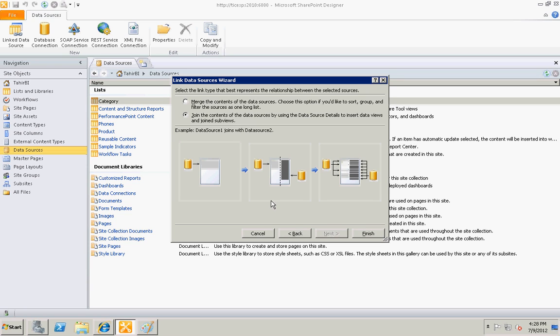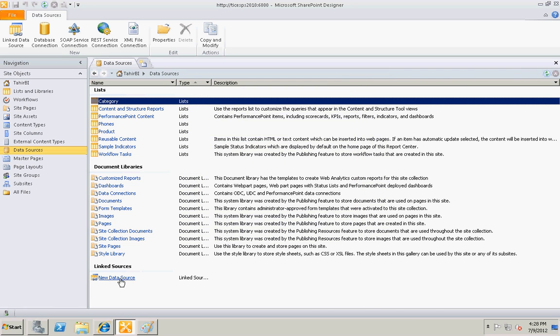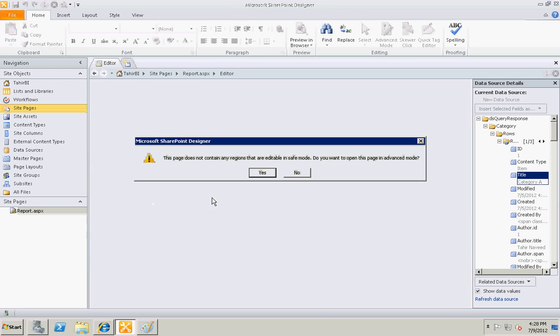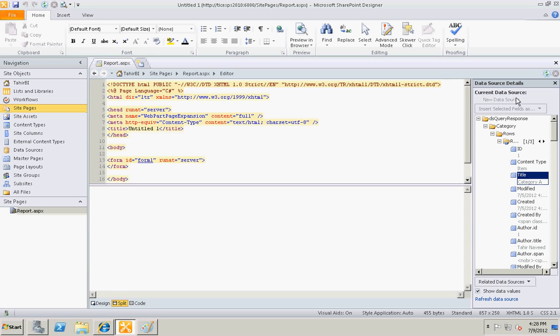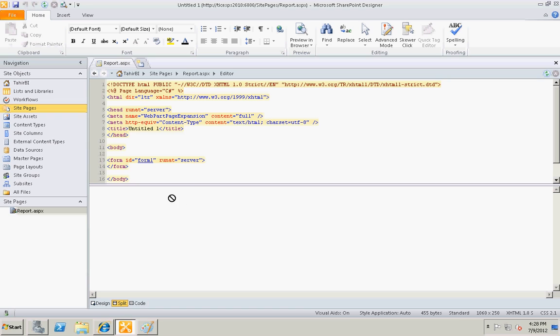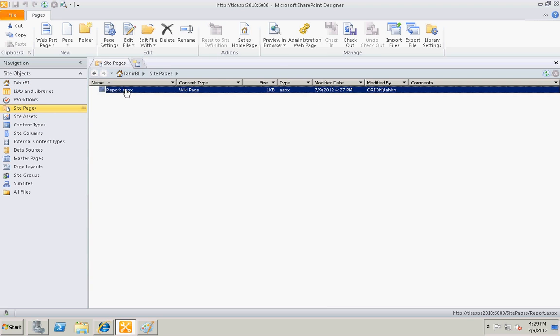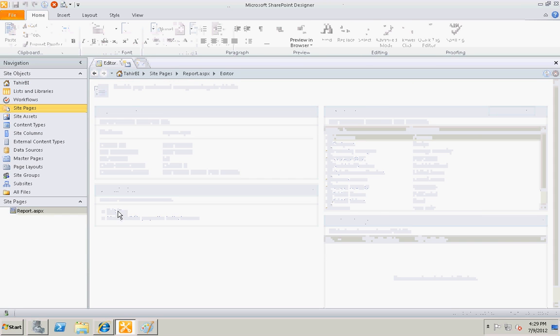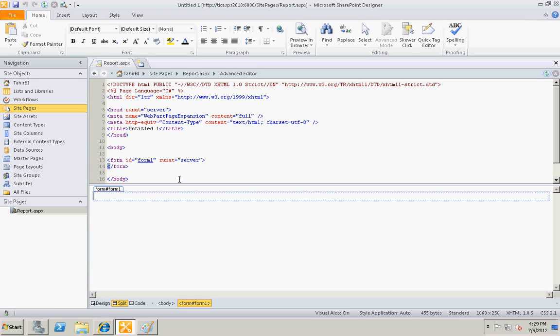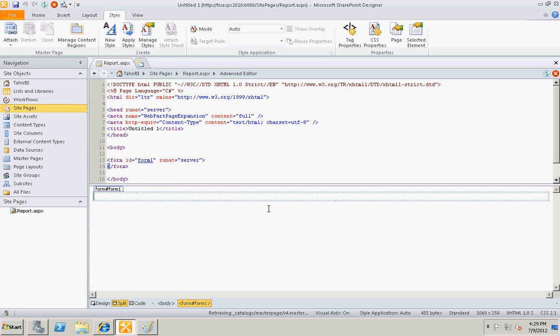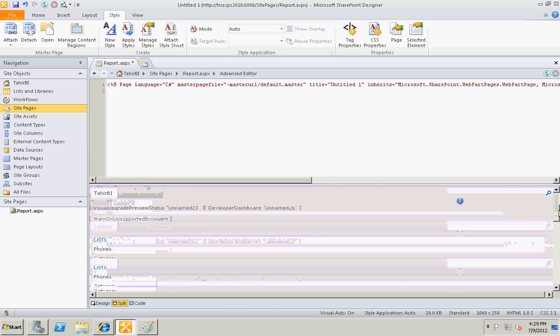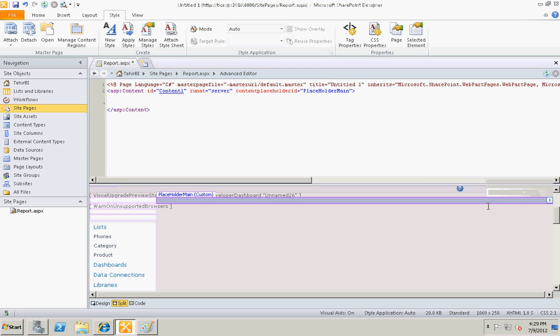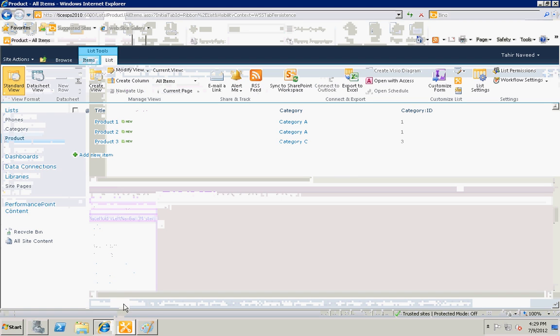Select finish. Okay, now we have a new data source. Let's go to the site pages and edit this report ASPX page. Let me open this page again. Let me attach it to the master page and see if the page exists.